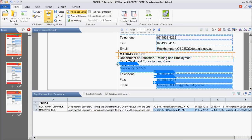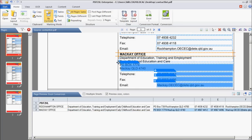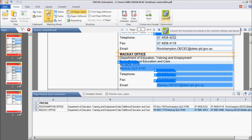And that's it. You should now have one orderly table with all the data that you want to extract. Click Convert to get the output in Excel.